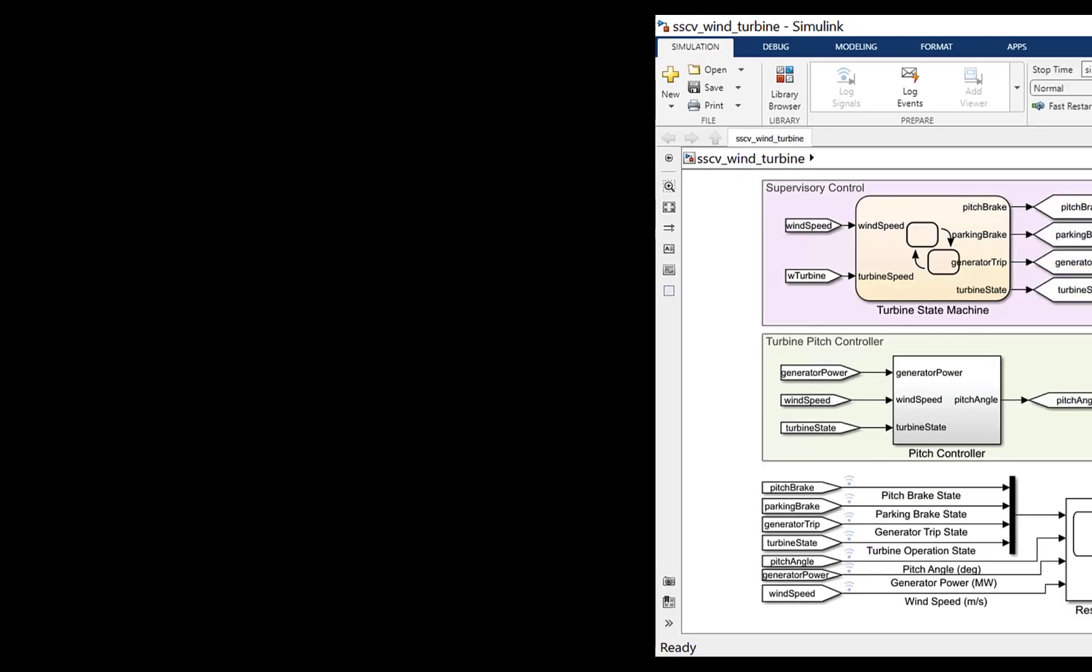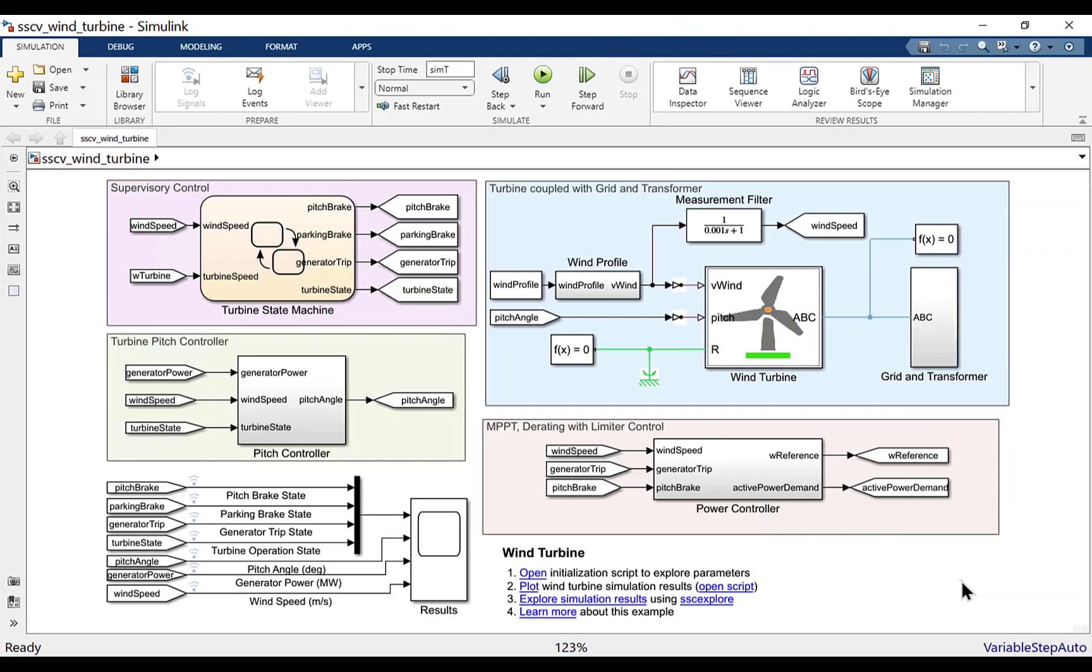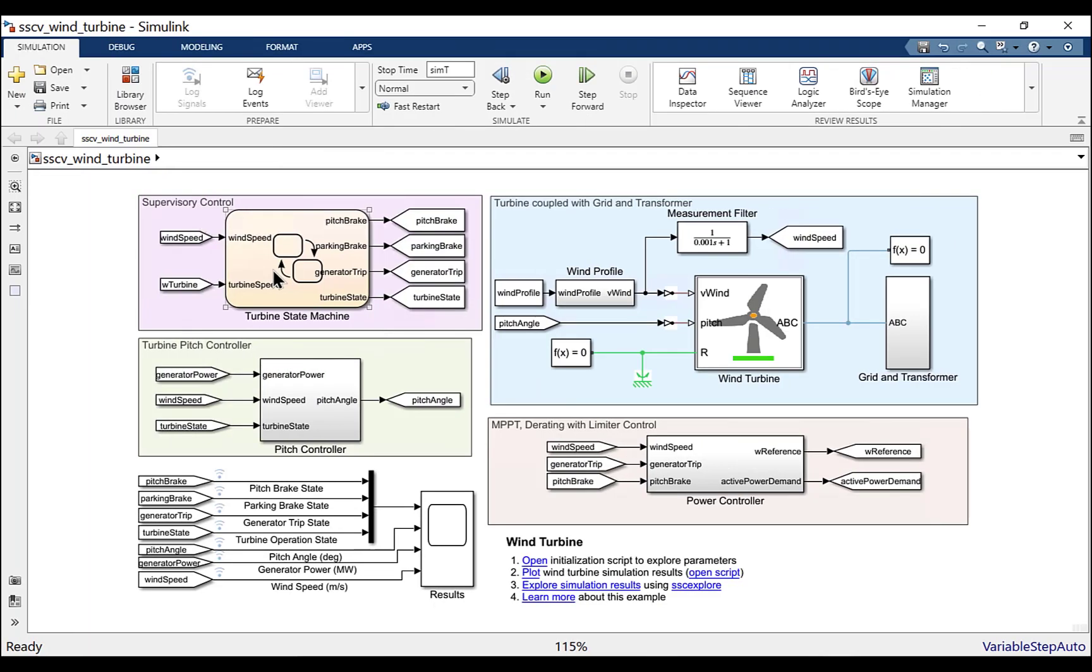You can see the model of the wind turbine here. The supervisory control controls the mode of operation of the wind turbine. Turbine pitch control controls the pitch angle of the rotor hub blades. MPPT derating with limiter control controls the torque loading provided by generator to the wind turbine.